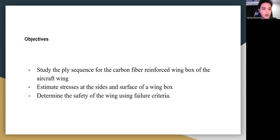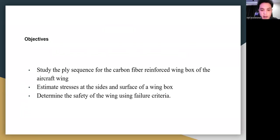The objectives are: first, to study the ply stacking sequence for the carbon fiber reinforced wing box of the aircraft wing; second, to estimate stresses at the sides and surface of a wing box; and third, to determine the safety of the wing using failure criteria.